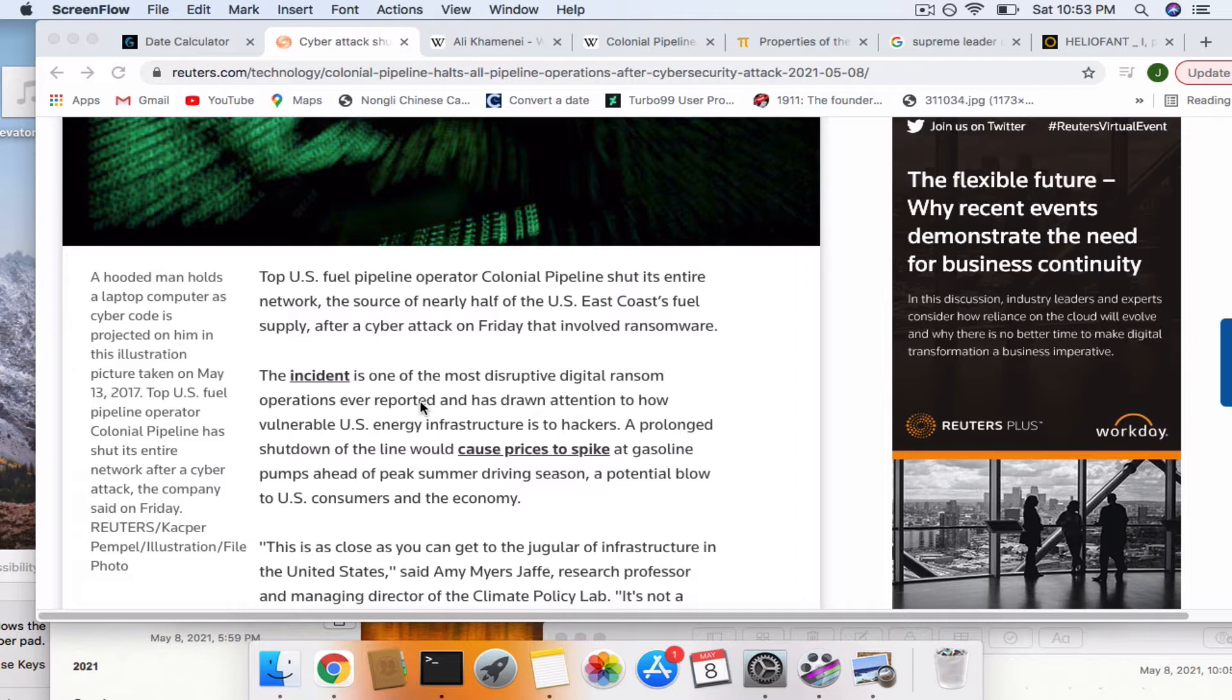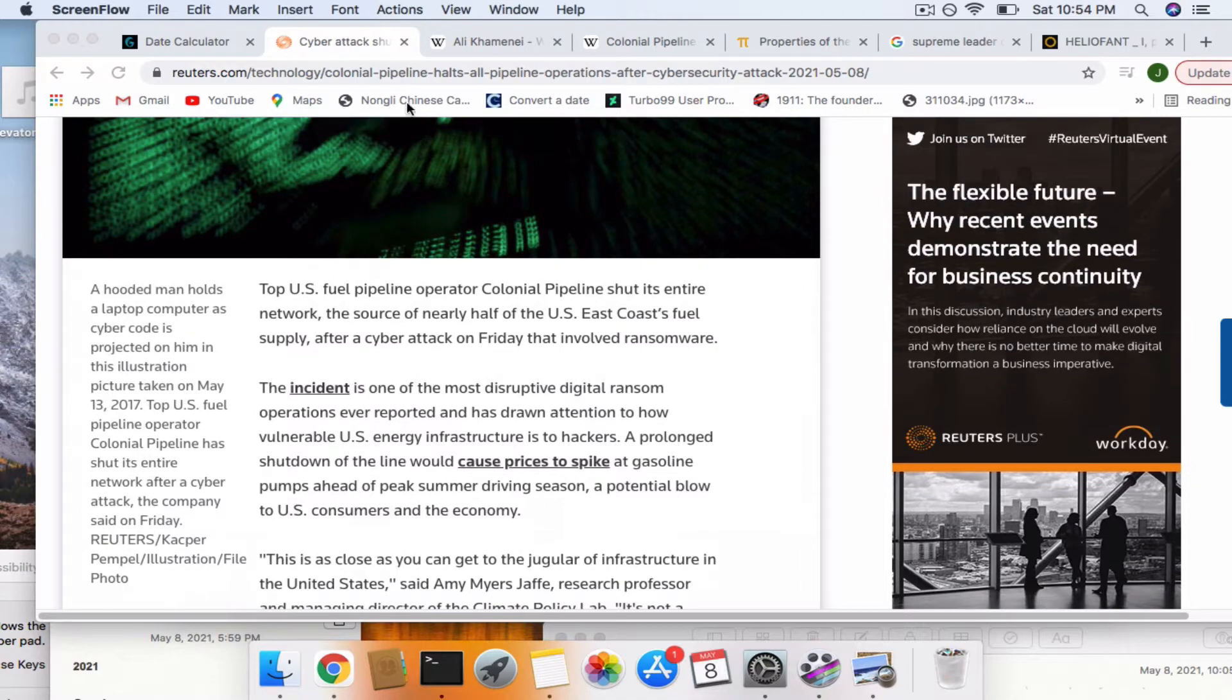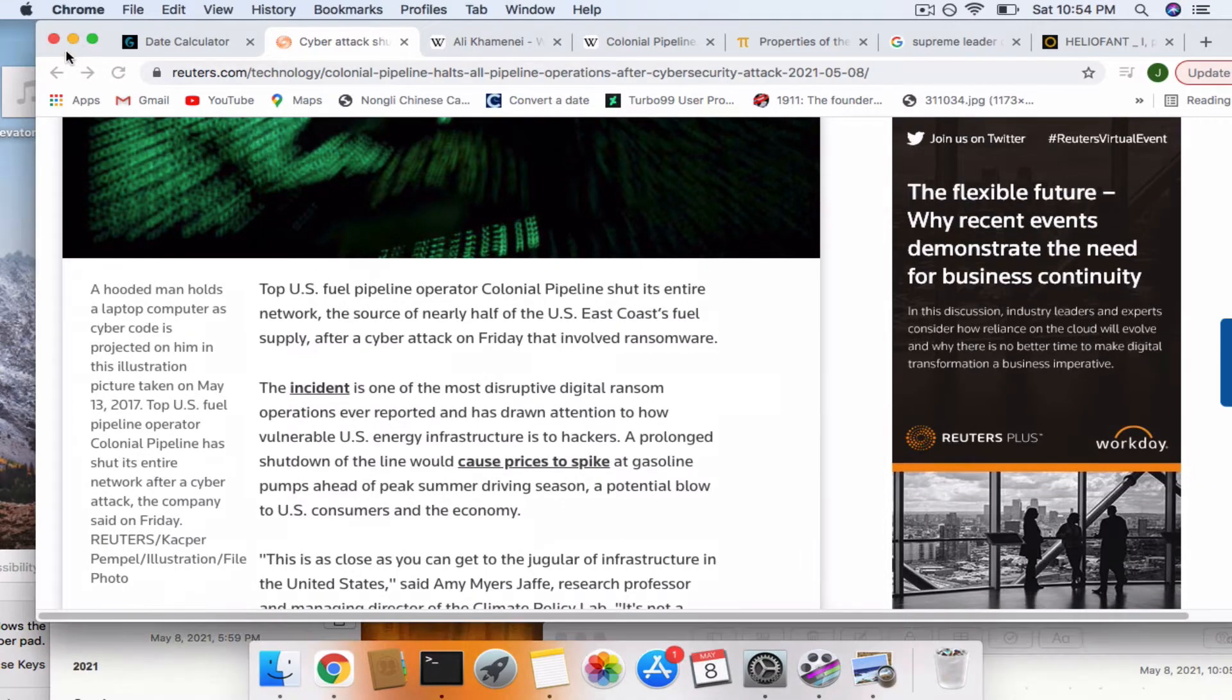A potential blow to U.S. consumers and the economy. Anyways, well, I'll show you this scene from I, Pet Goat 2.